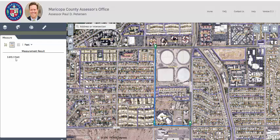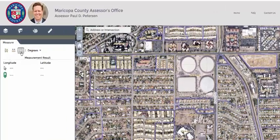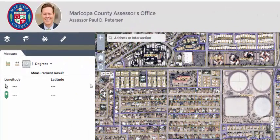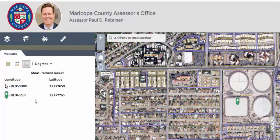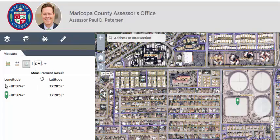The measurement results can be viewed in the window. To measure the location, click on the location measure icon. Click a point on the map. The coordinates will be displayed in the window. You can change the format to be in DMS — degrees, minutes, seconds — instead of degrees.